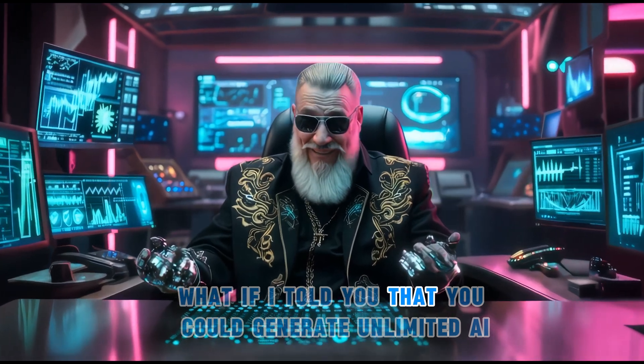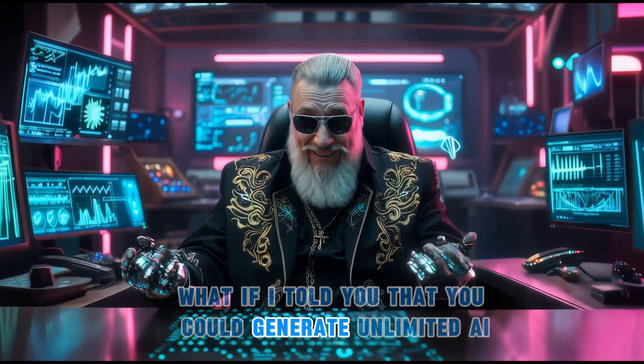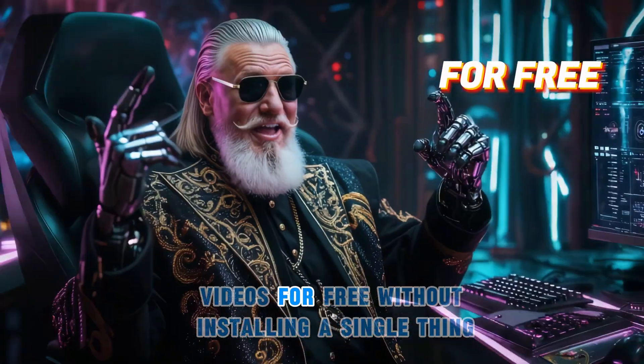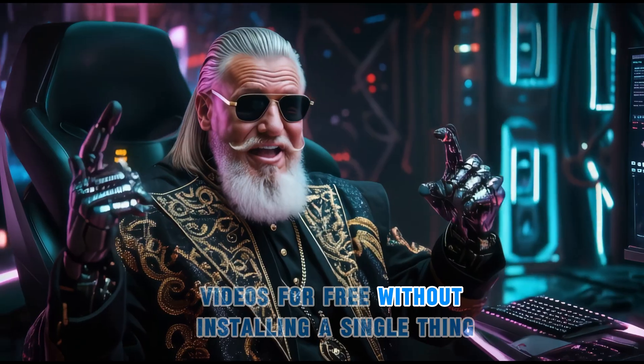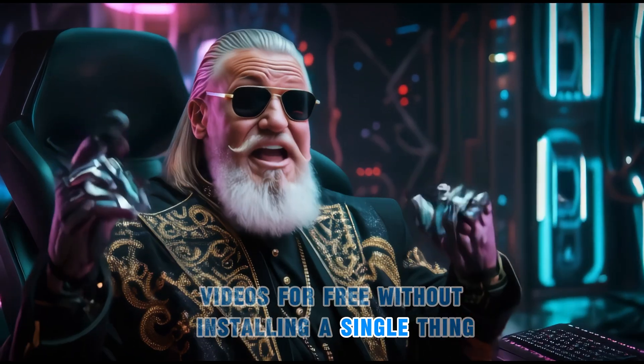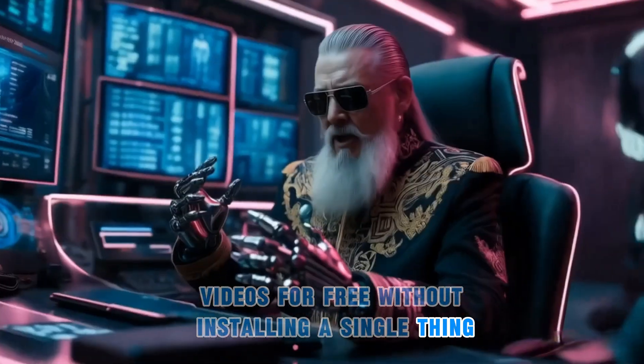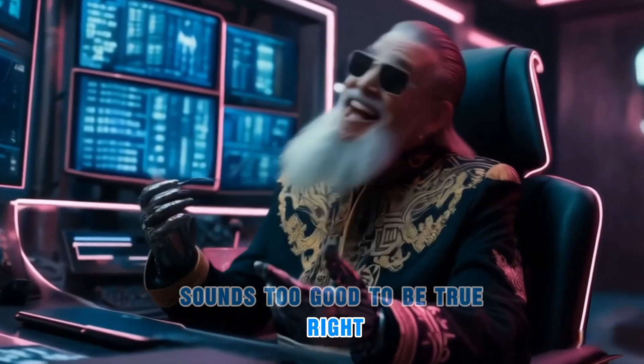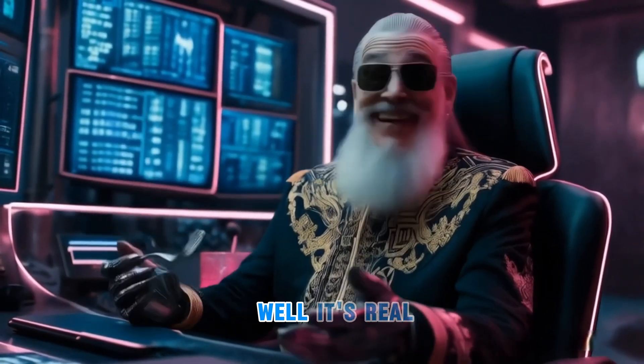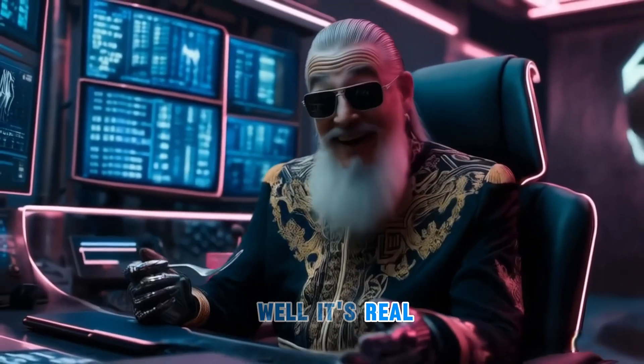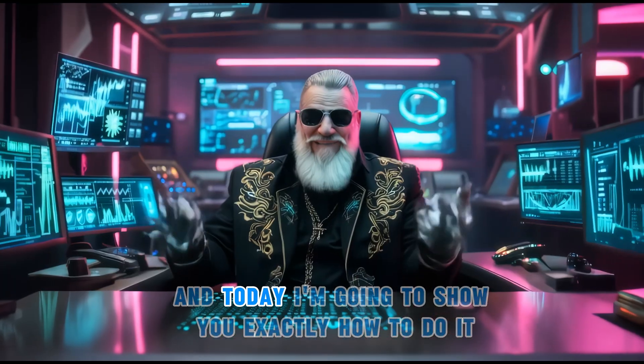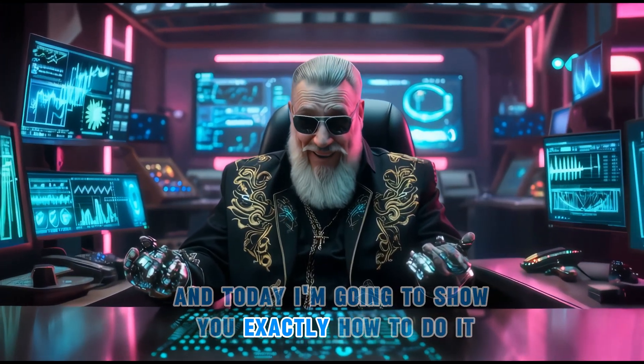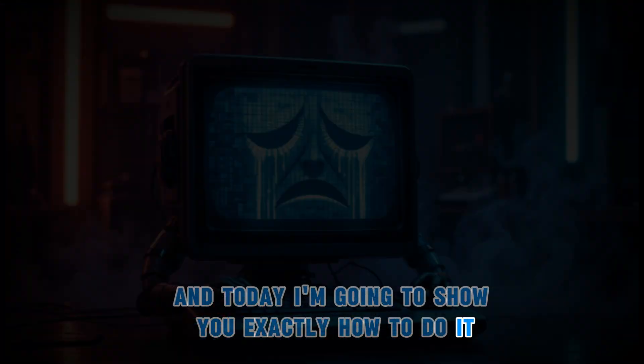What if I told you that you could generate unlimited AI videos for free without installing a single thing? Sounds too good to be true, right? Well, it's real, and today I'm going to show you exactly how to do it.